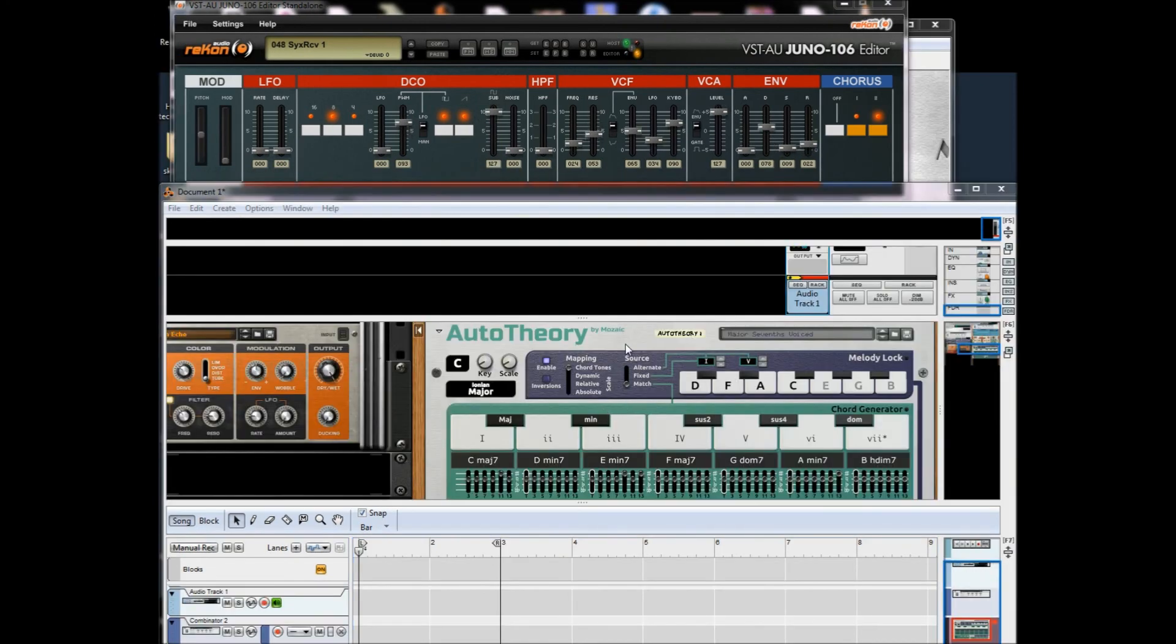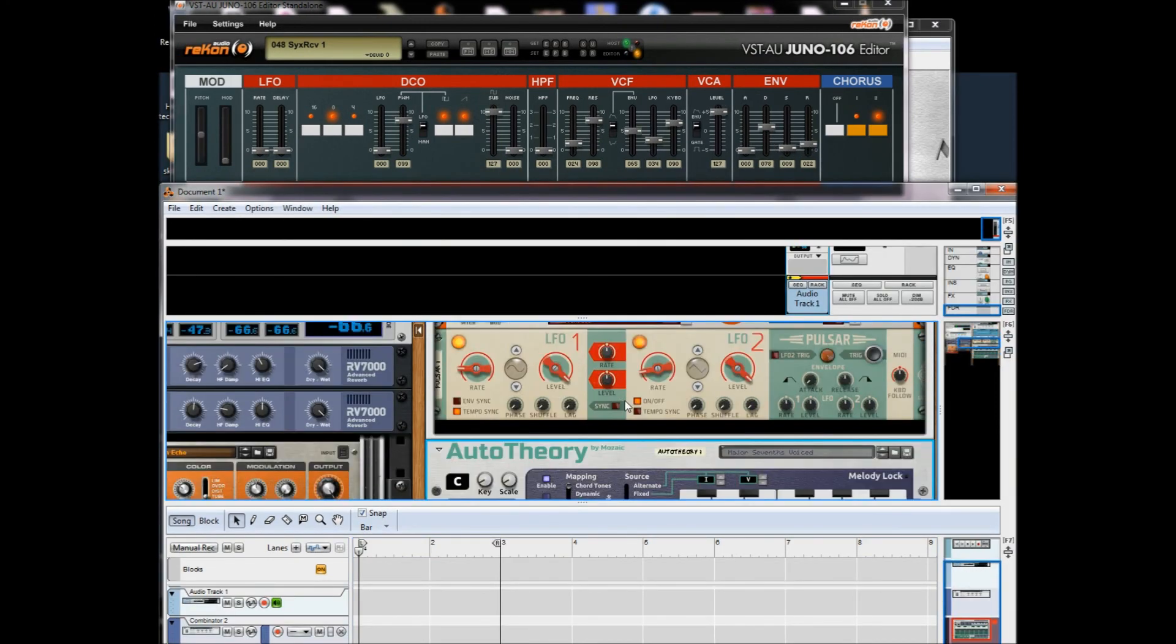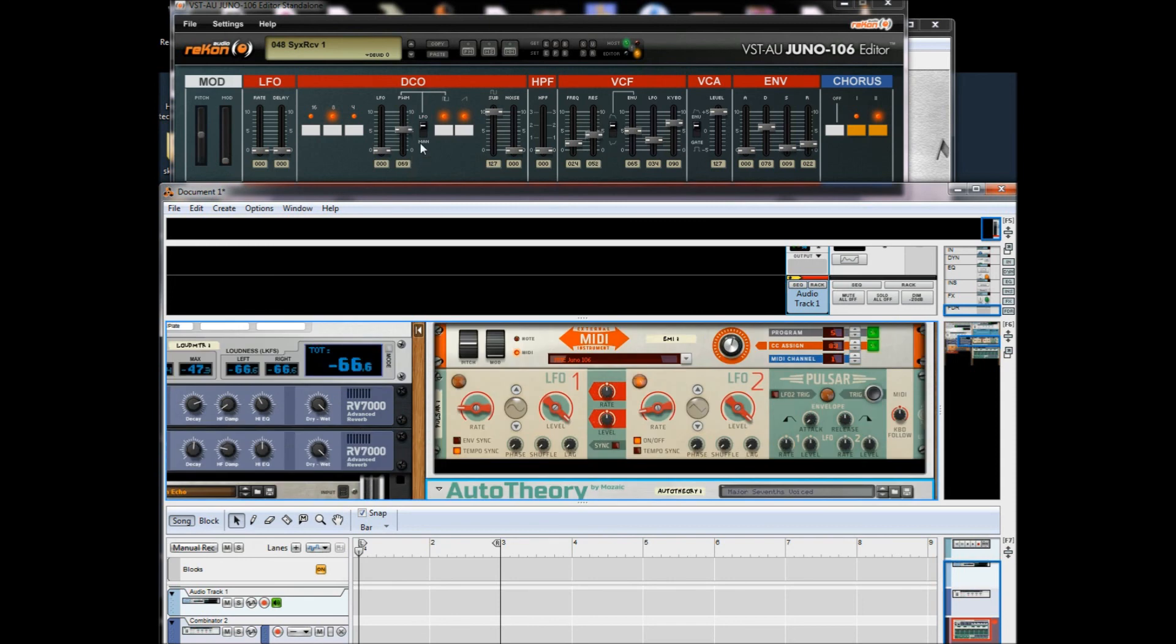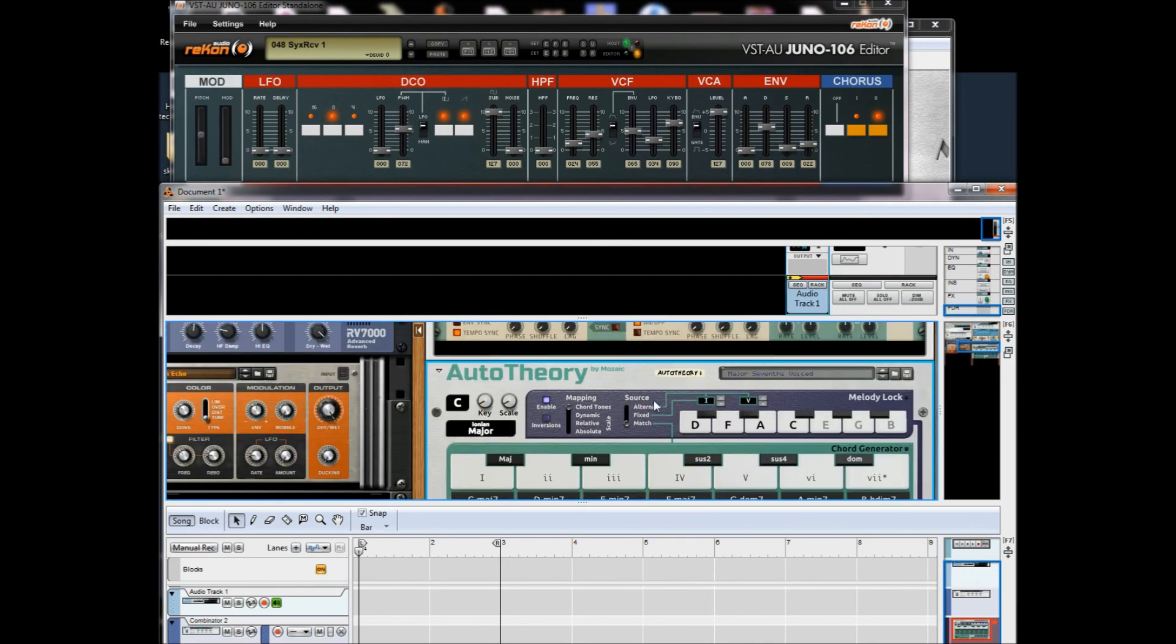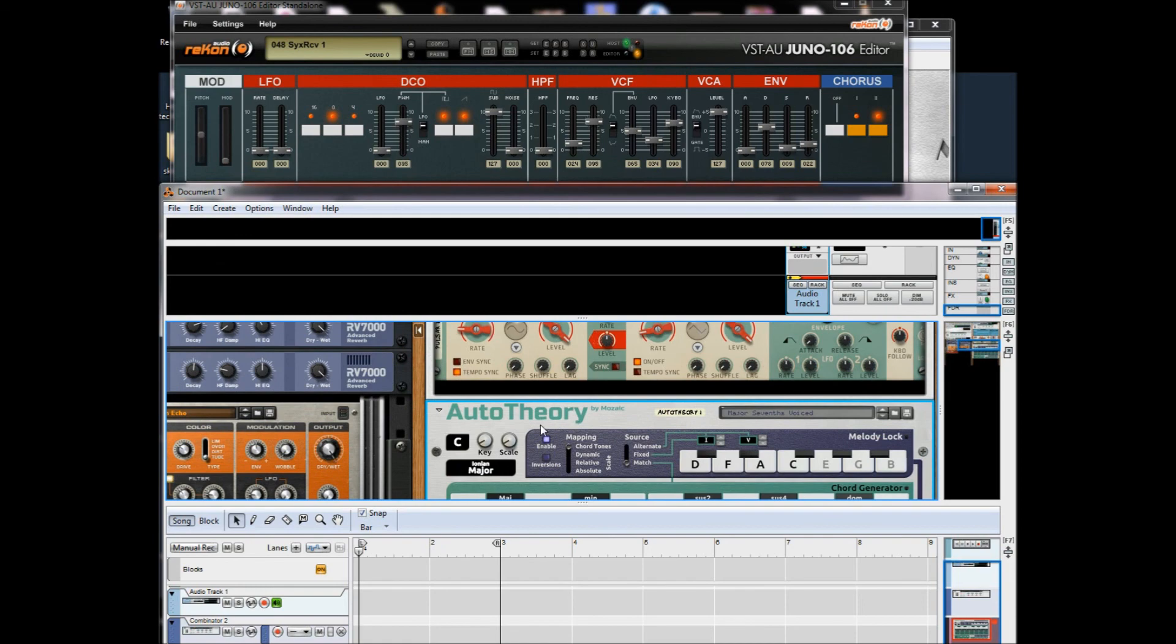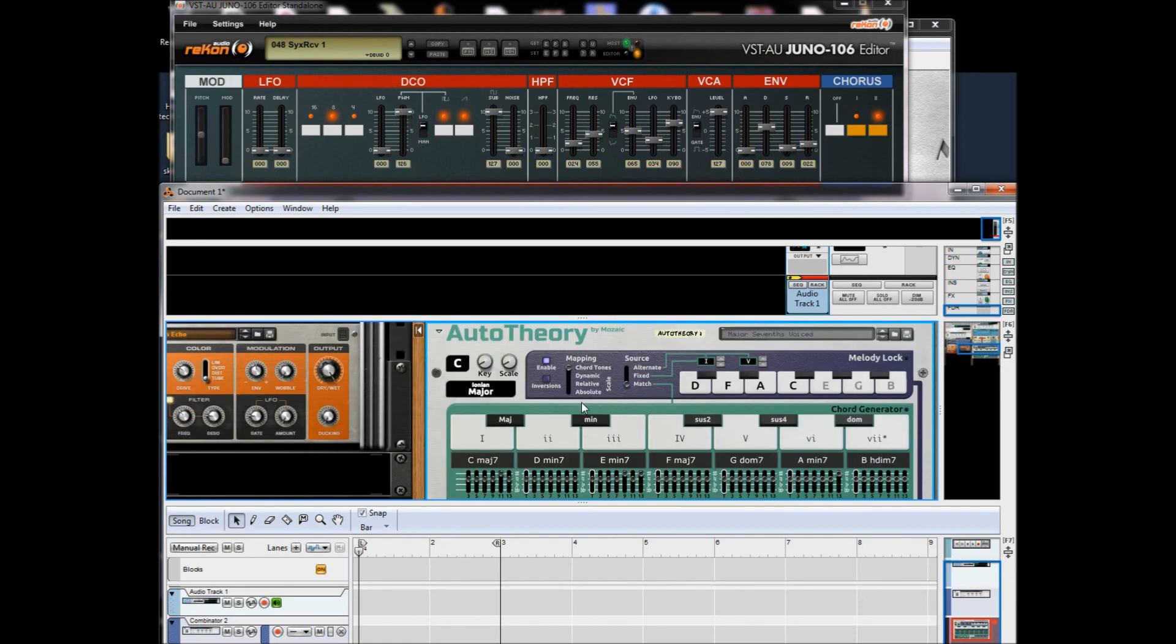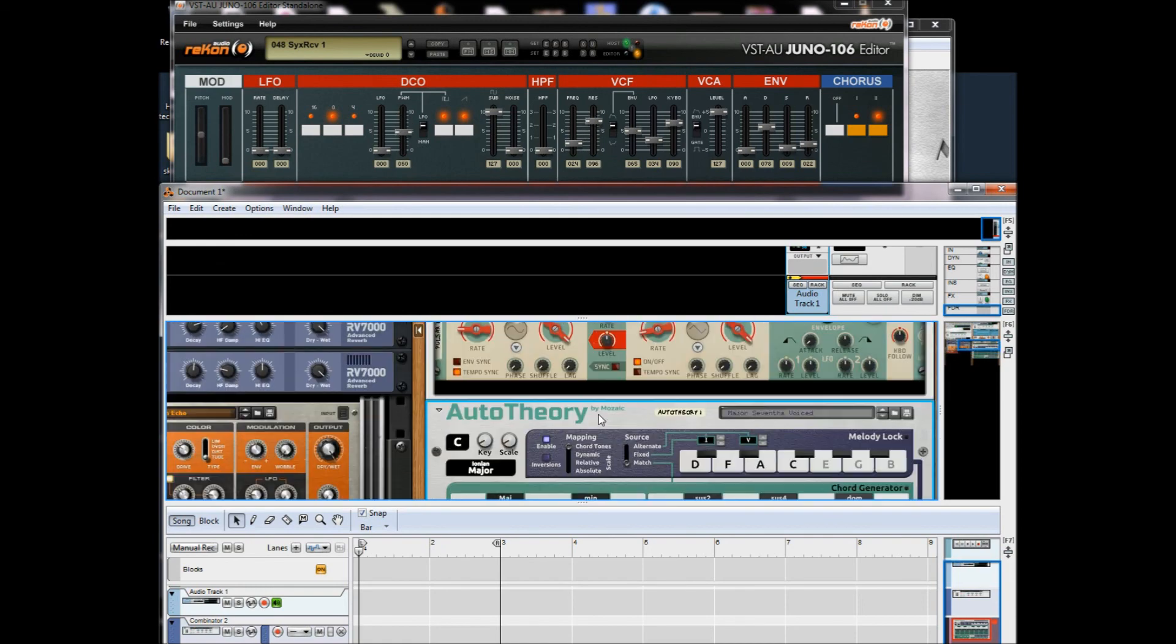I just want to show you another cool example of what you can do with this. Here I'm automating the pulse width and the resonance, which would be impossible without this program and Reason. And I'm also using Arpeggiator for the chords.